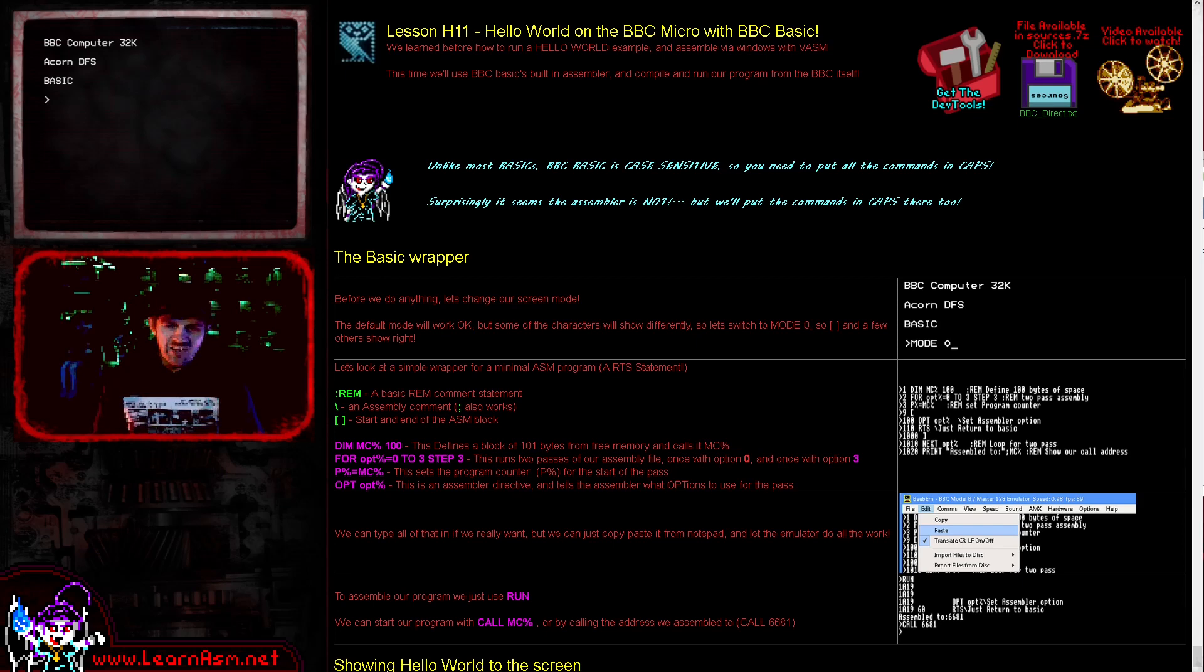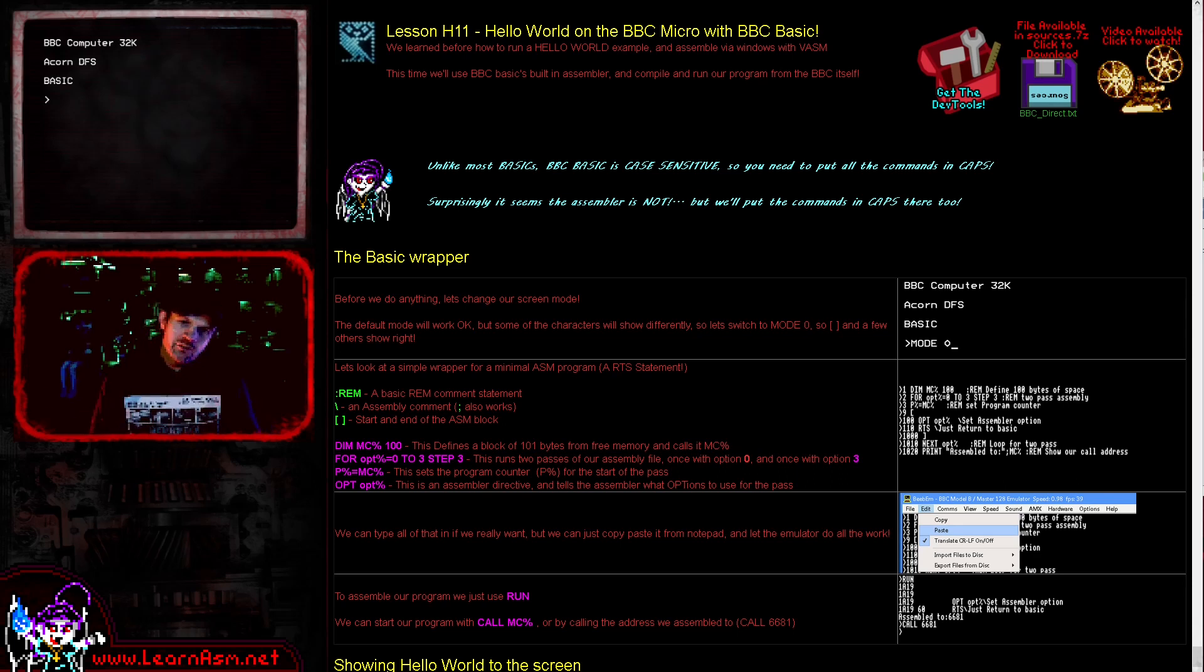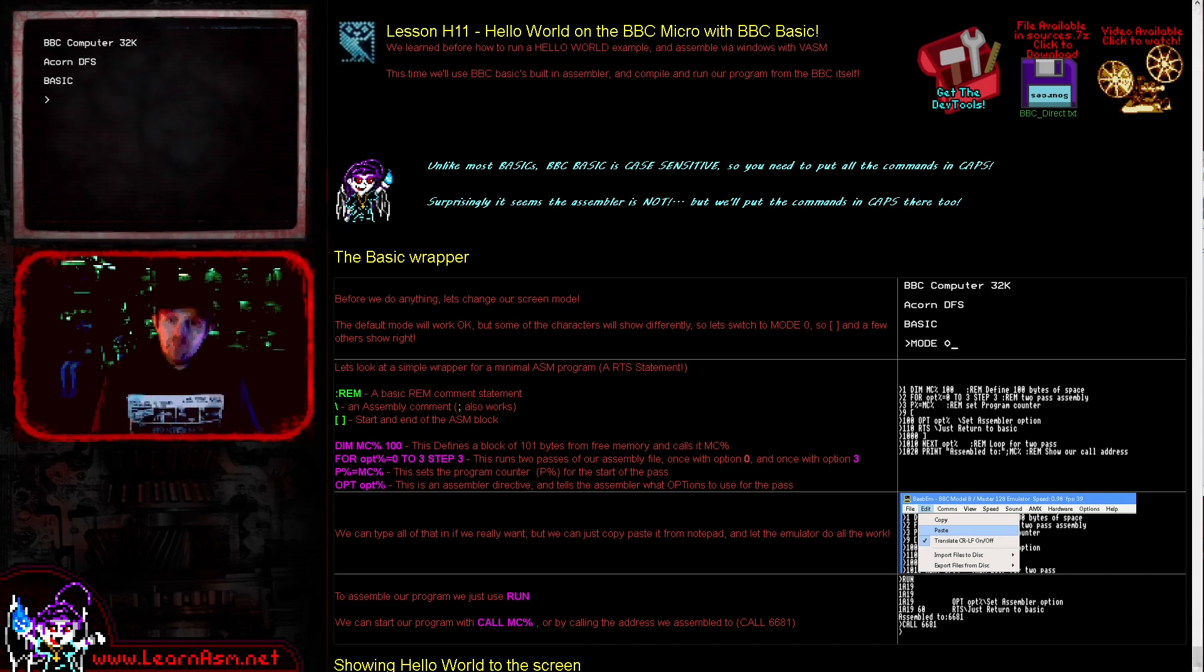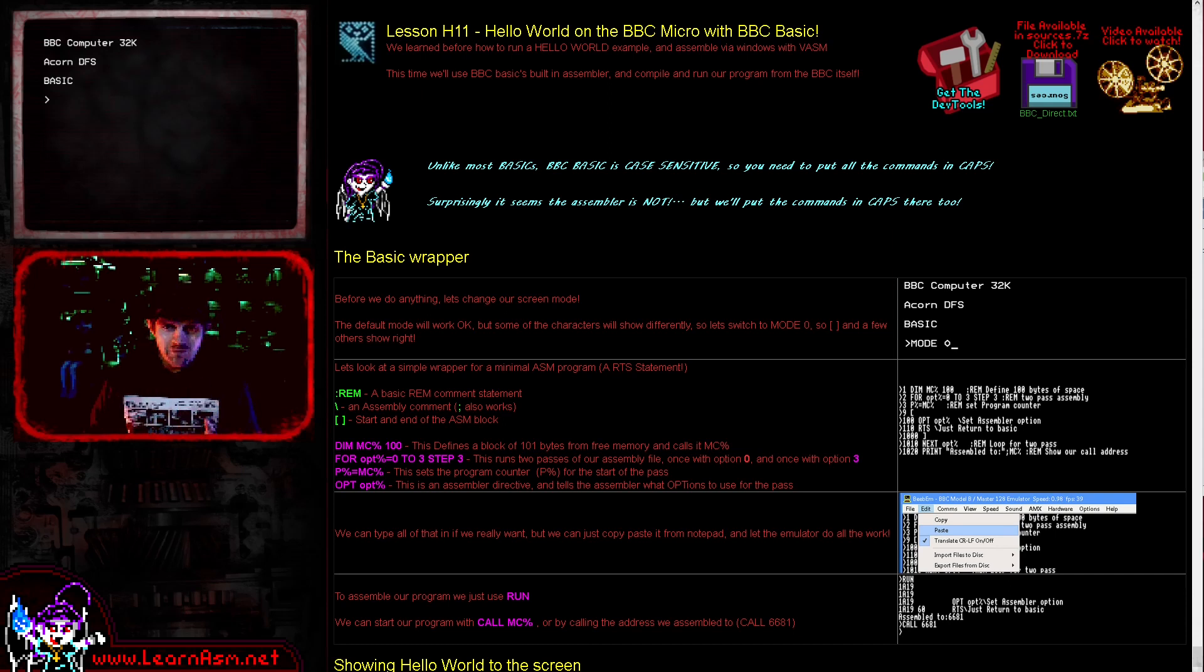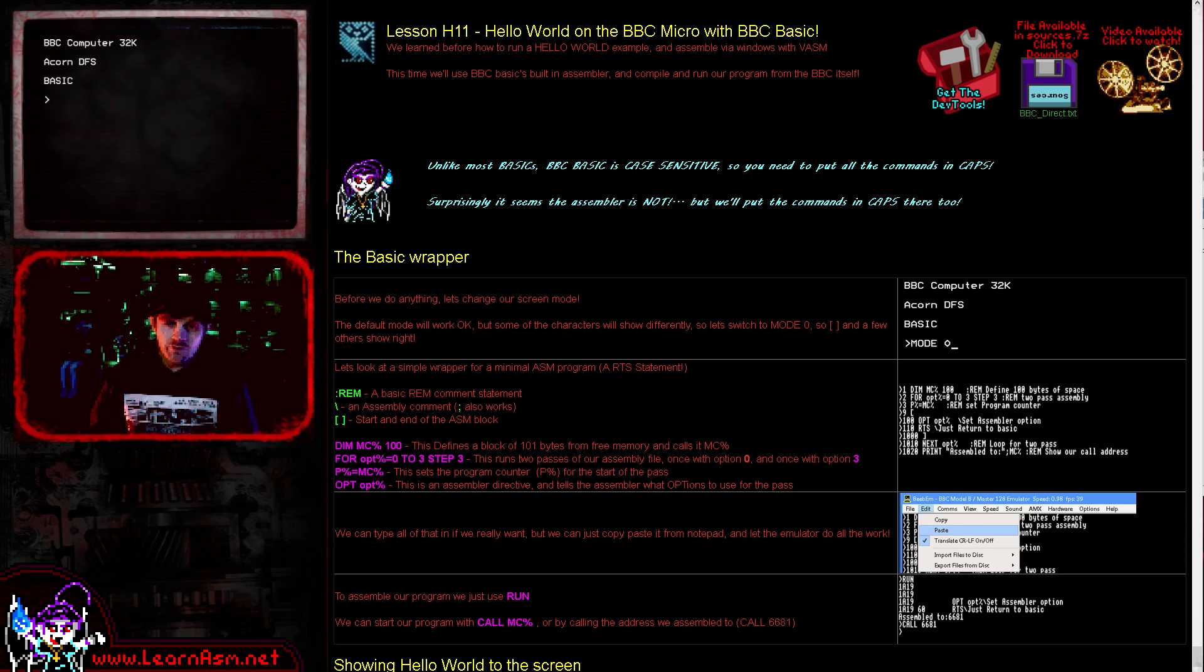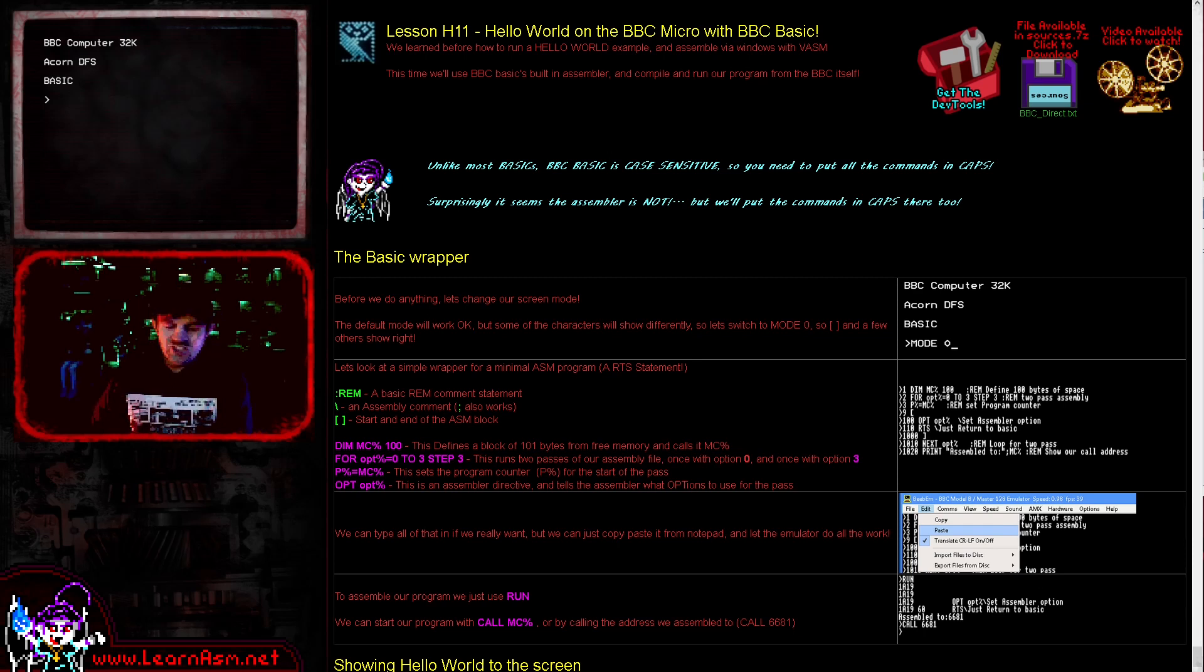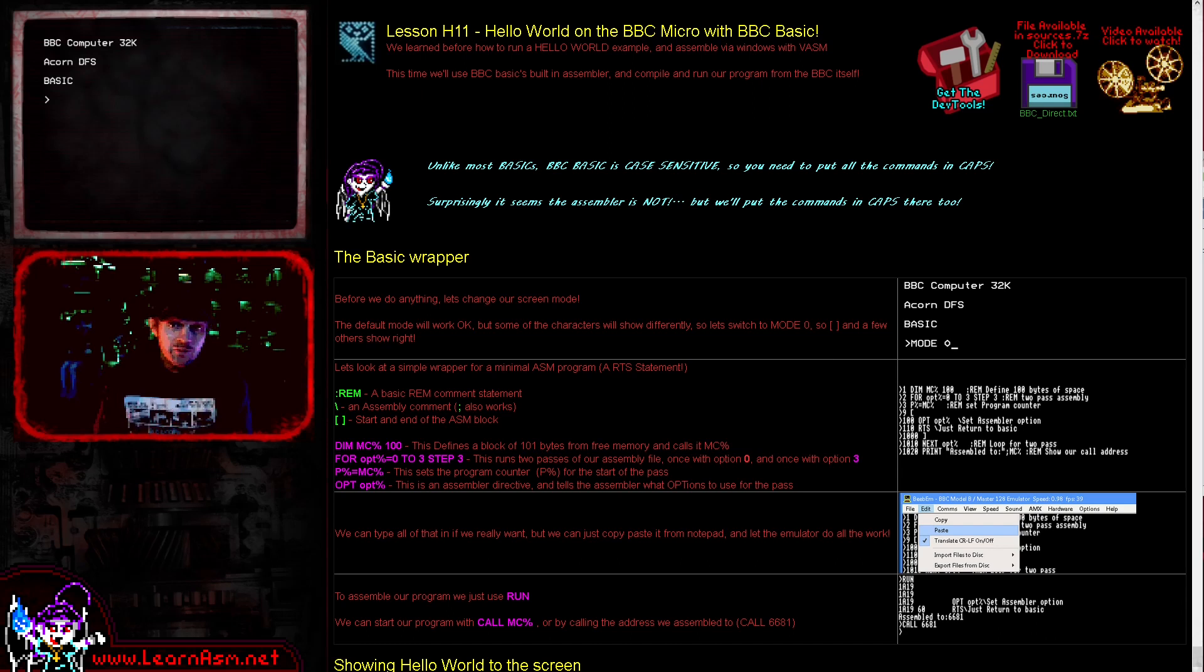Well indeed I have, but we're going to do it a little bit differently this time. In the past and usually in these tutorials, I always use a Windows assembler and transfer my assembled programs to the emulator. This time we're actually going to assemble a Hello World example on the BBC itself. BBC BASIC is actually capable of assembly, which is quite incredible really.